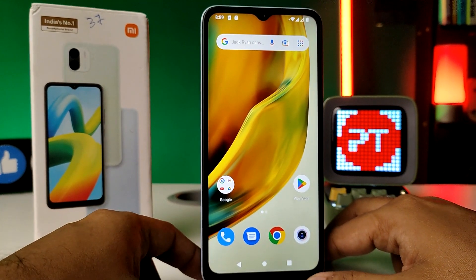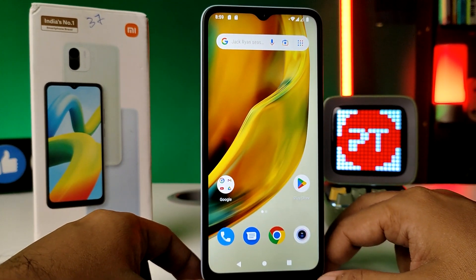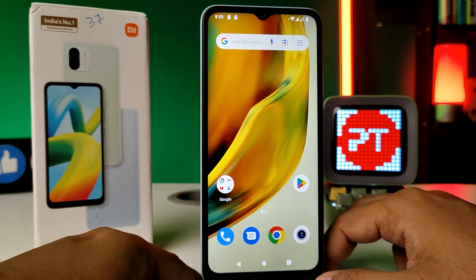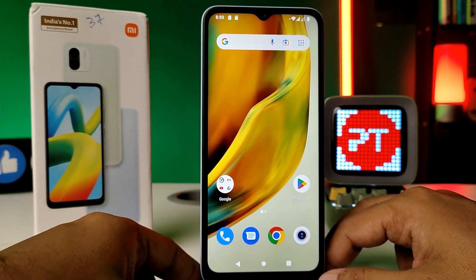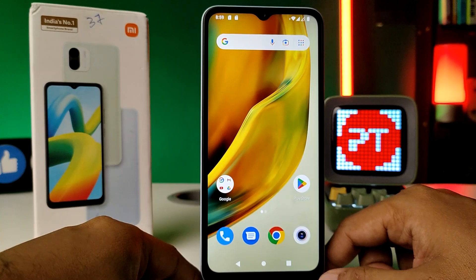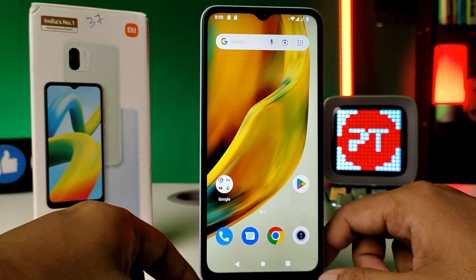Hey guys, welcome back to Phone Tricks. In this video we will learn how to take screenshots using various methods in the Redmi A1 smartphone. Before you start the video, we request you to subscribe to our channel for more interesting phone videos.